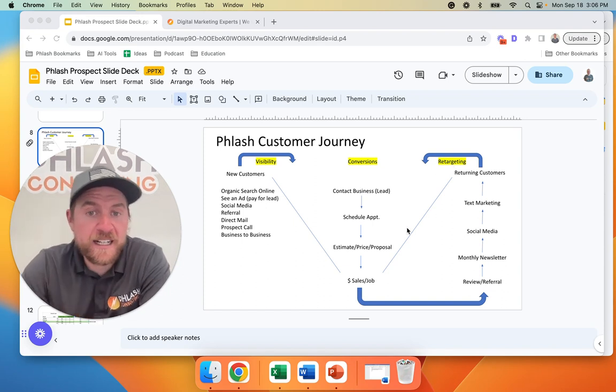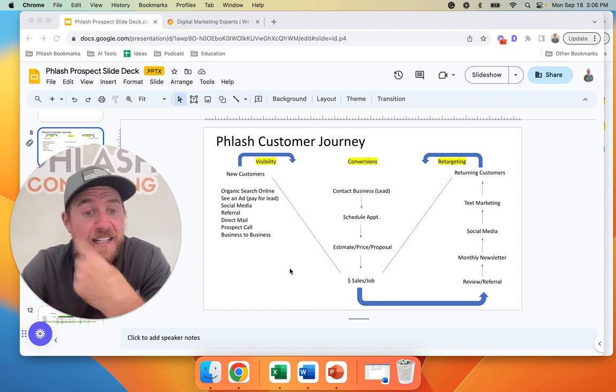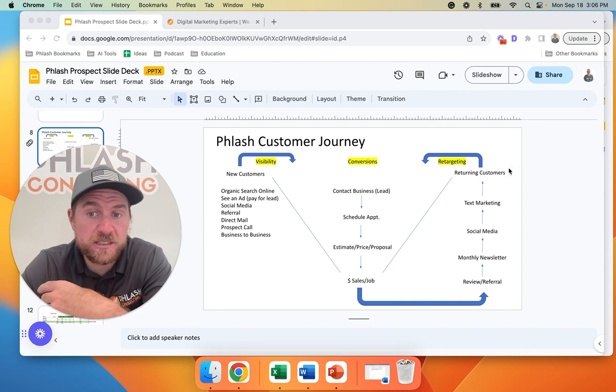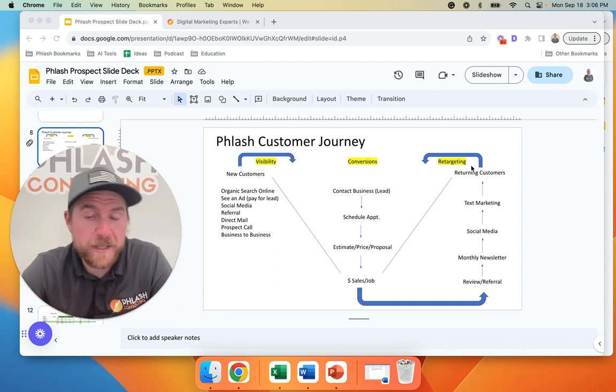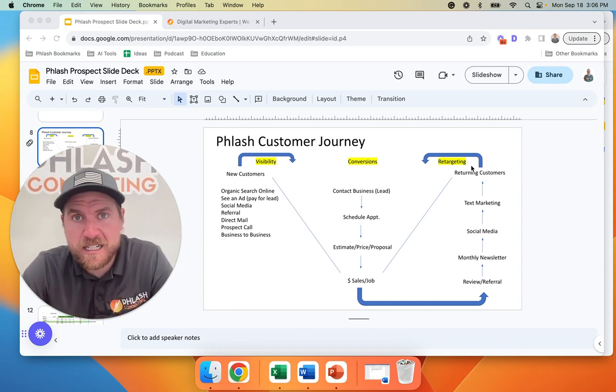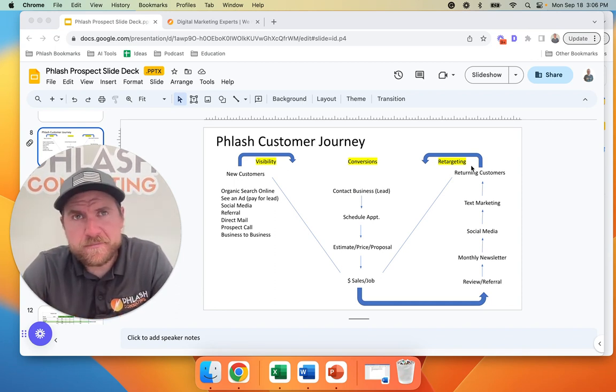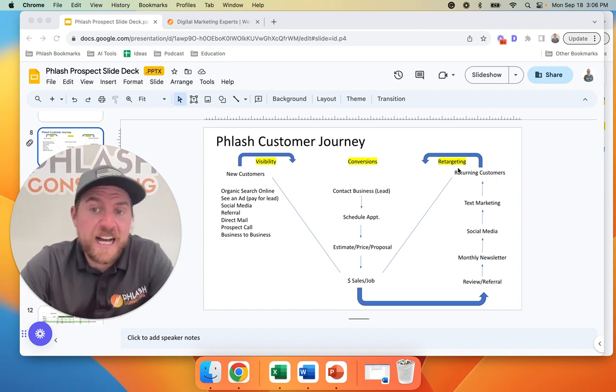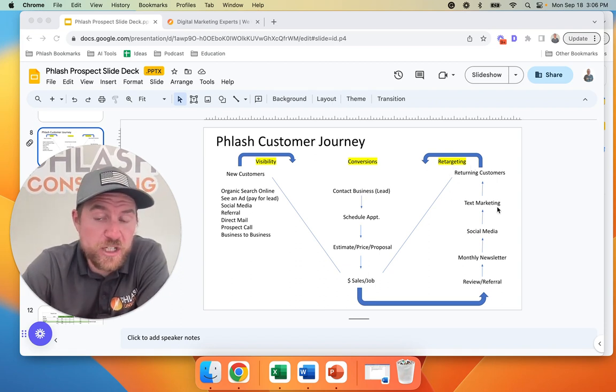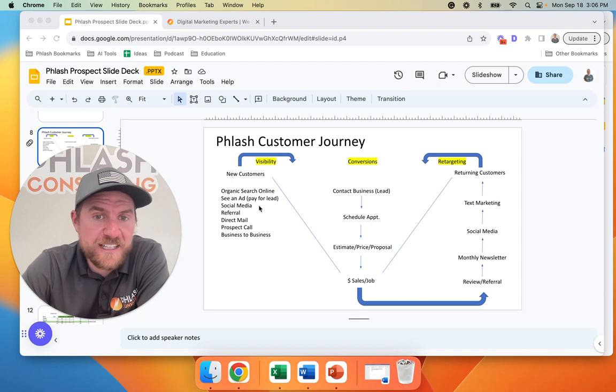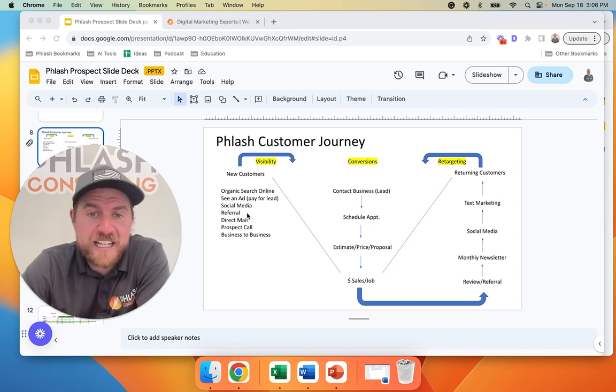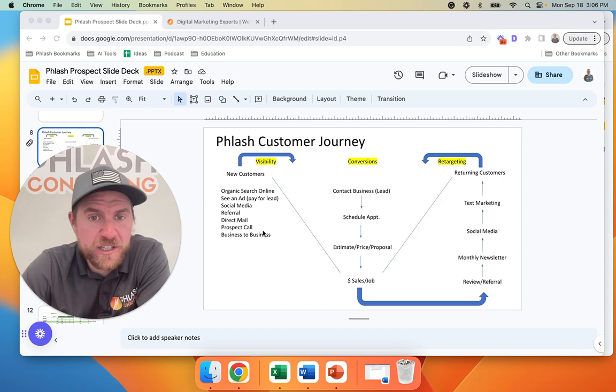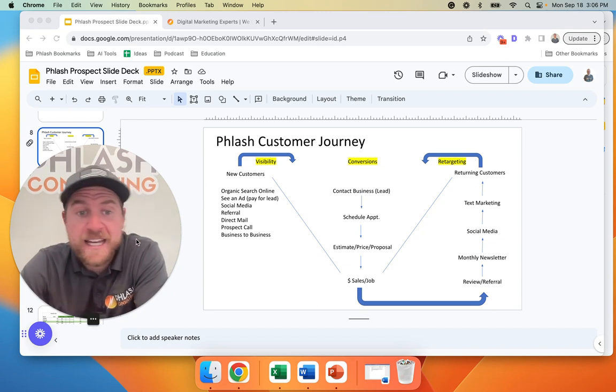On the flip side, a lot of companies that have a lot of returning customers, which would be like carpet cleaning companies, maid services, even realtors, a lot of their business is coming in through retargeting. And so they don't really get too much new customers. They don't have visibility into new customers. And so in this video, we're going to talk about how can you track where your new customers are coming from.